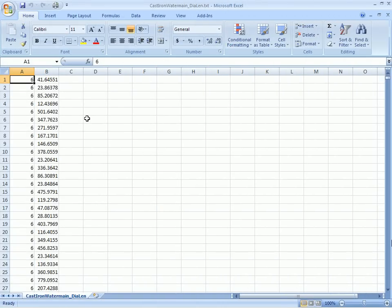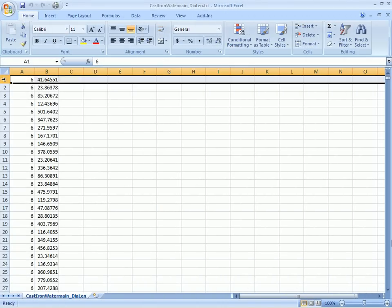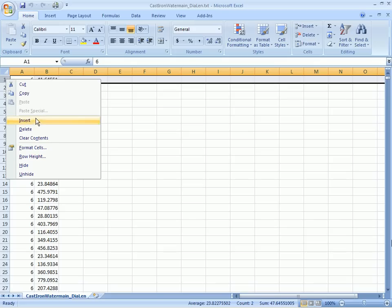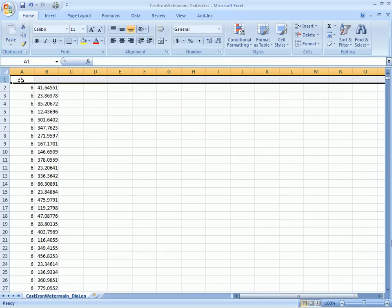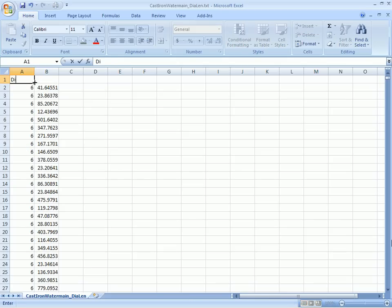So here we are in Microsoft Excel. We've brought in this simple text file. Let's add a header to this. We'll just call that diameter and this length.